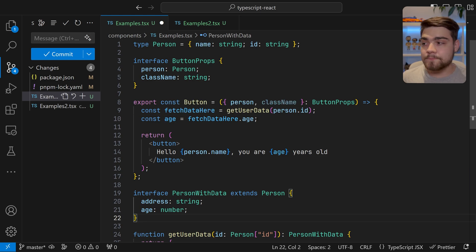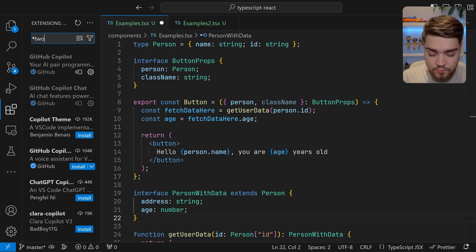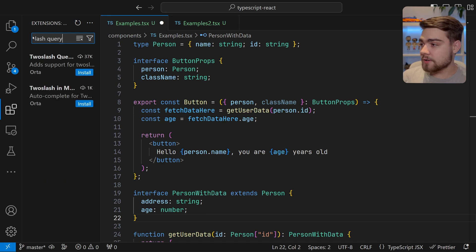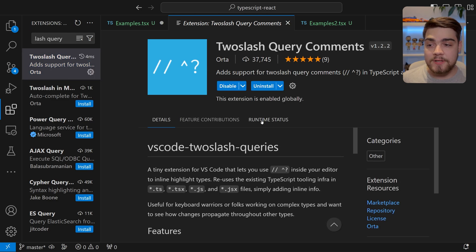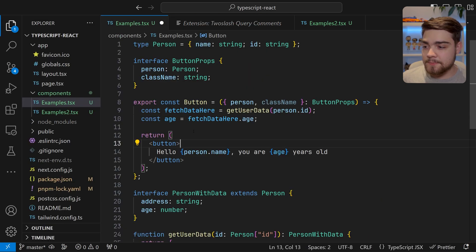But what you can do is use a plugin called twoslash query comments. Now if we click install on that and go back to our type here,